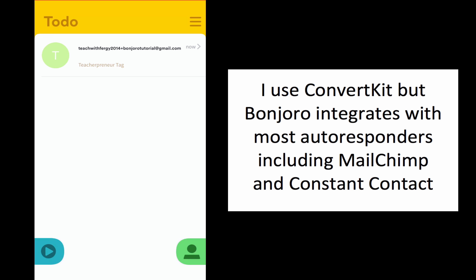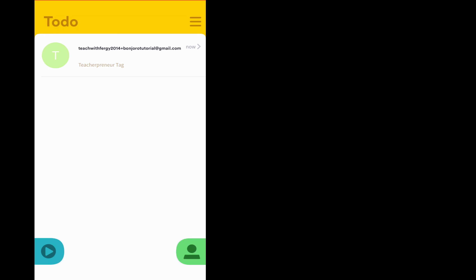I created a version of my email address — Bonjuro tutorial — and I opted into my Teachpreneur tag on my ConvertKit. This works with ConvertKit, MailChimp, Constant Contact, all these autoresponders. It works perfectly well with them.